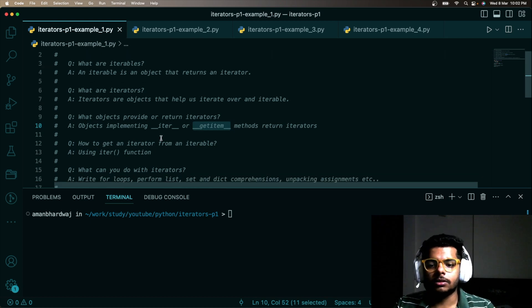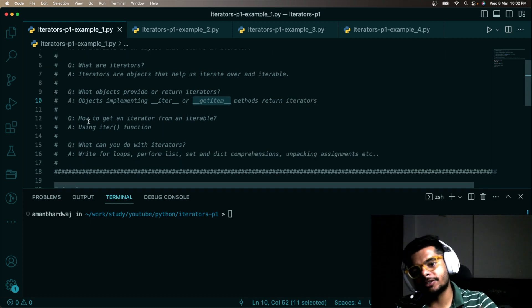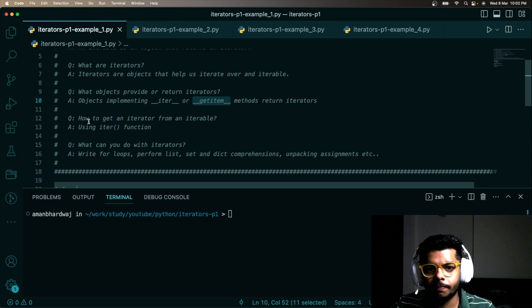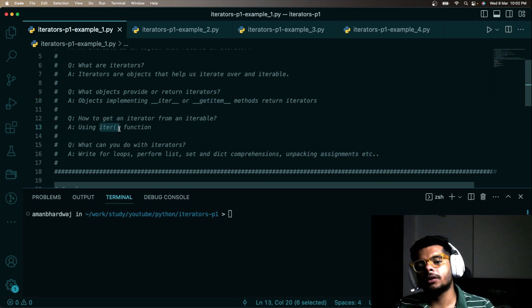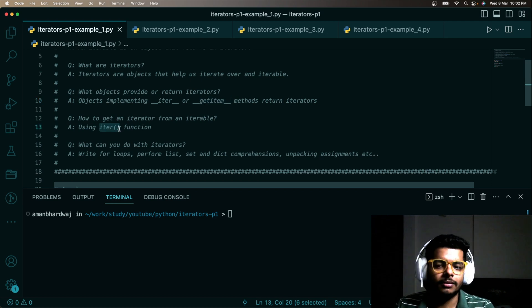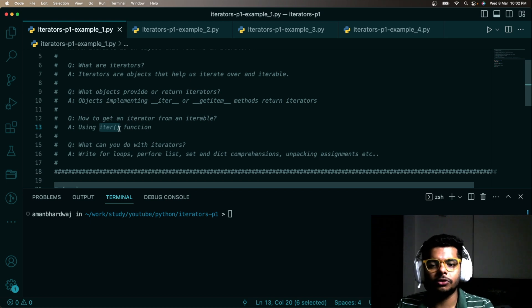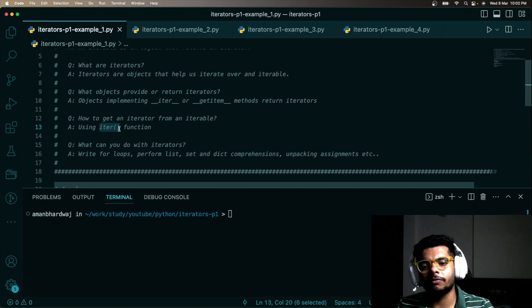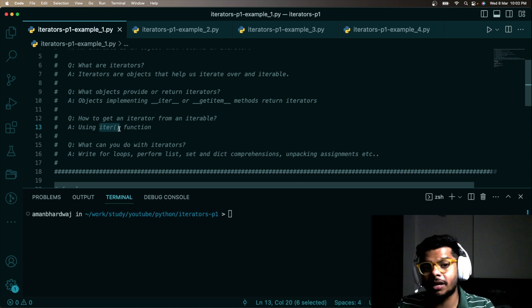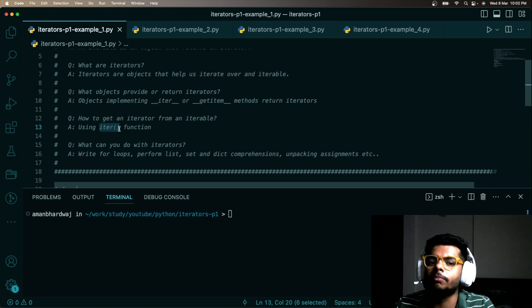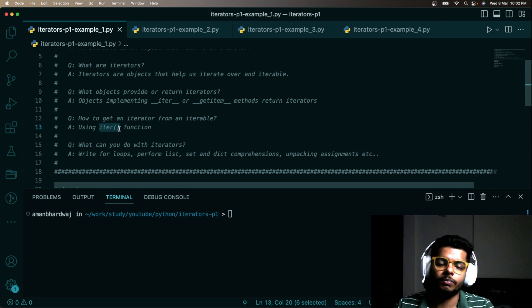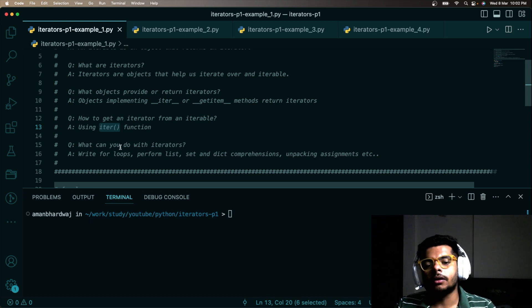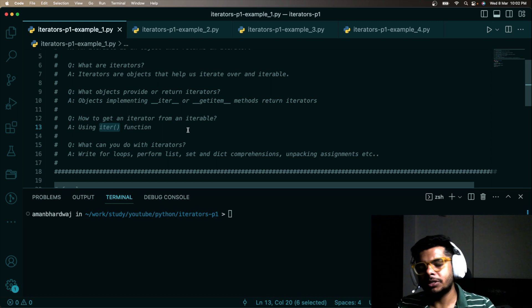How do we extract an iterator out of an iterable? We extract it using the `iter()` function. One thing to note is that `iter()` is not something you will use very frequently — there are some special cases, but it is mostly used by Python itself internally. There are definitely some cases where you may have to use it though.